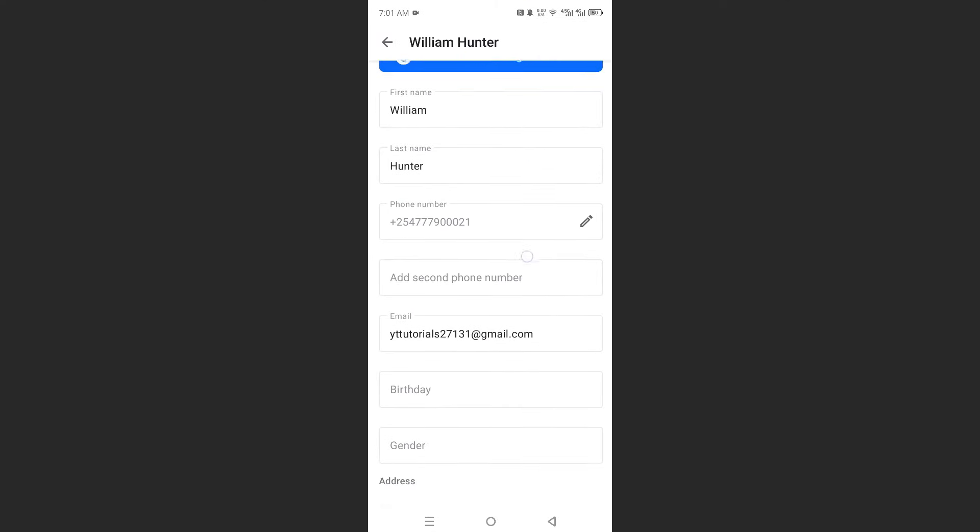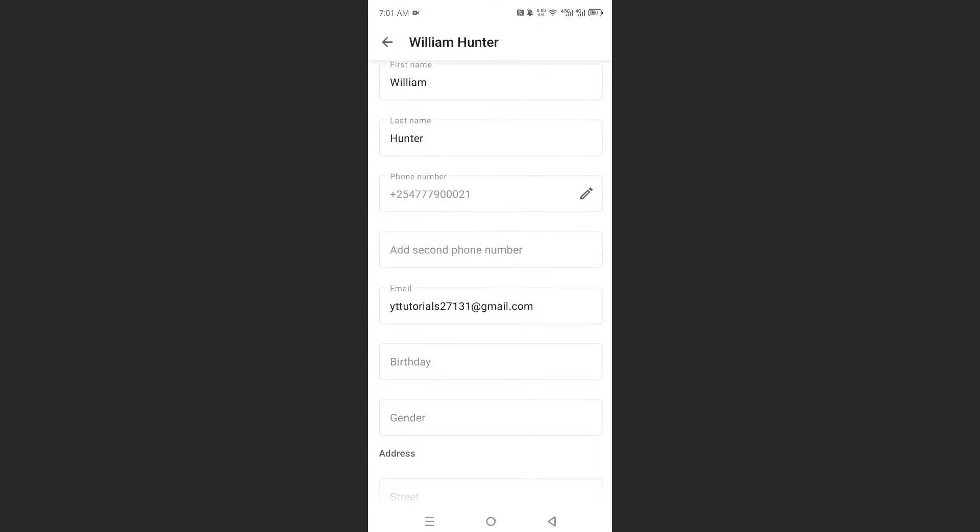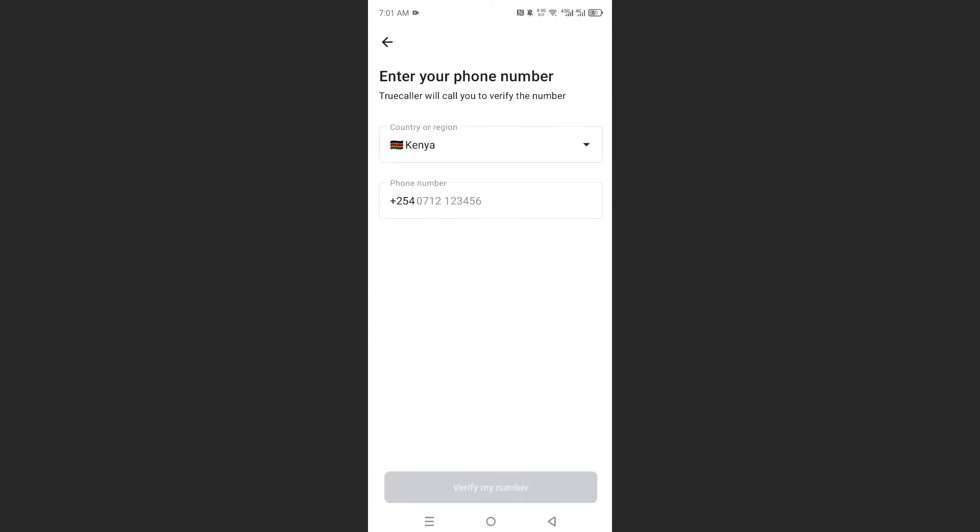Now if I scroll down here, it says add second phone number. So if I click on this, we are able to type in our second phone number, whichever country region you can go and select that.